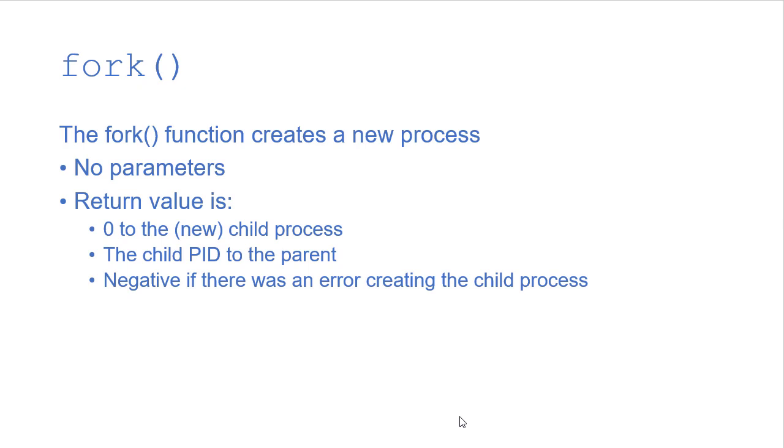Now if there's a problem creating the child process and the operating system wasn't able to create that, then you'll get a negative return value.